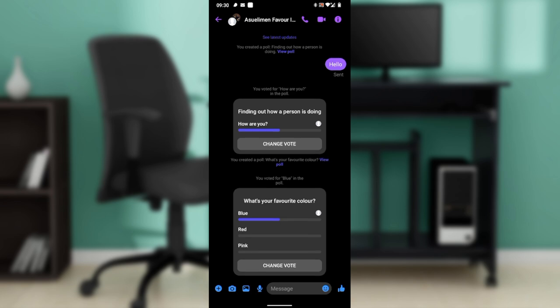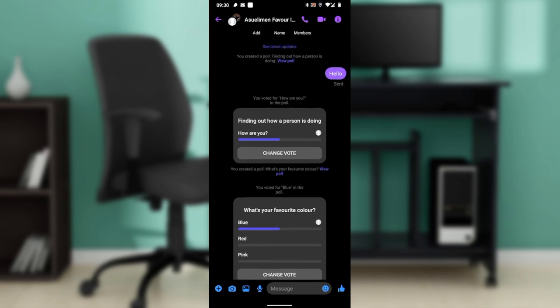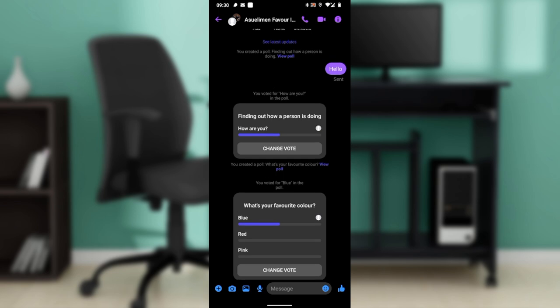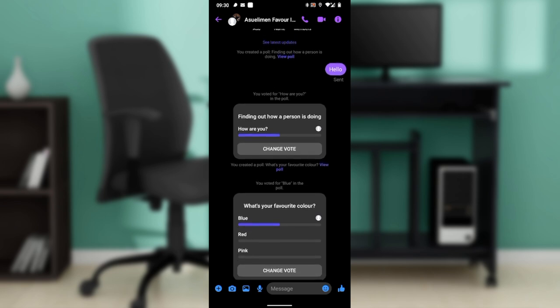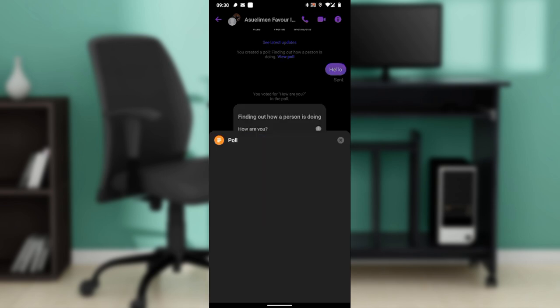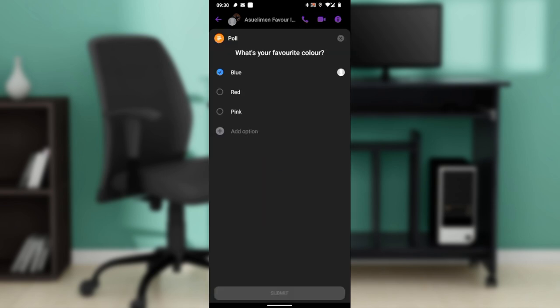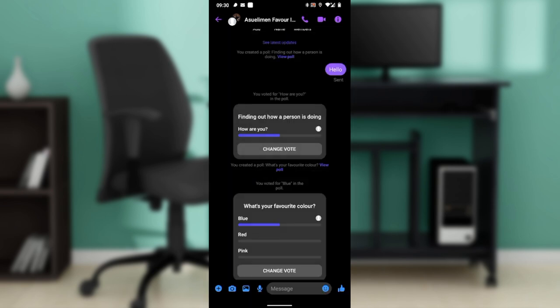So this means with the updated feature, it is impossible for you to delete a poll directly as an inbuilt feature in Facebook Messenger. You cannot delete a poll directly as an inbuilt feature.